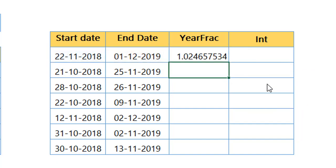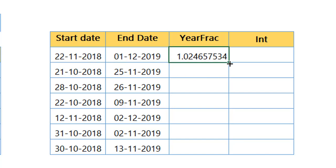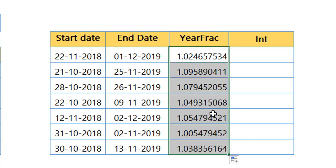When I hit enter, you can see it has got me what is the fraction of this year between these two dates. When I drag it down, you can see we have got the fraction of the year, which means one year and 0.2 year data we have got it.